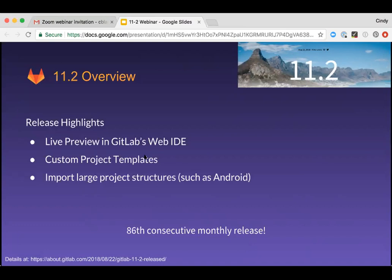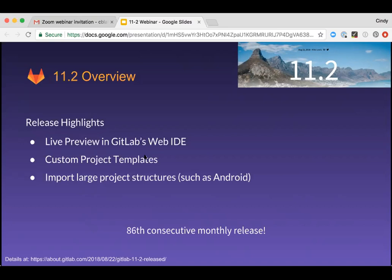The web IDE makes it faster and easier to contribute changes to your projects by providing an advanced code editor with commit staging right in your browser. With GitLab 11.2, we've made it even easier to see the effect of your code changes and debug even before you commit. You can now preview your JavaScript web page in the web IDE, viewing your changes in real time right next to the code for client-side evaluation. In addition with 11.2, you can delete and rename files and switch branches without ever leaving the web IDE. So all these features allow you to see the impact of changes quickly and easily without ever changing context.